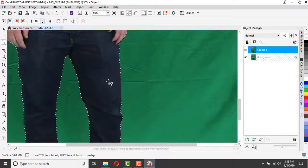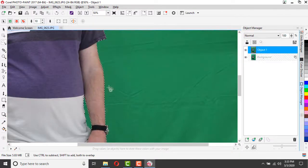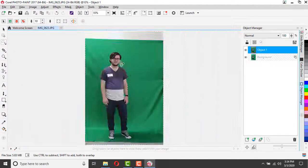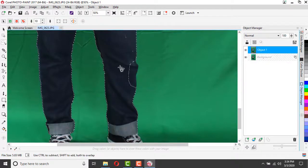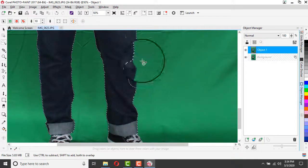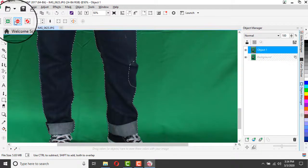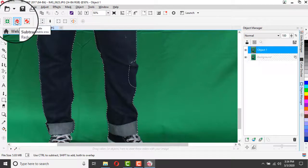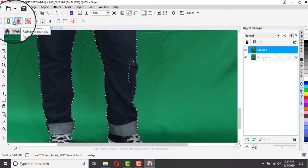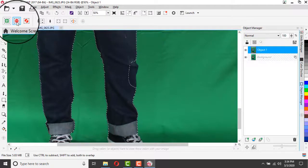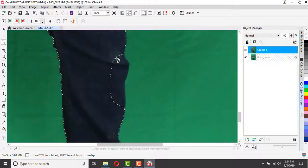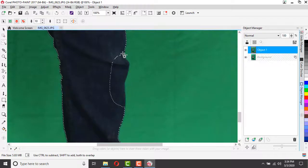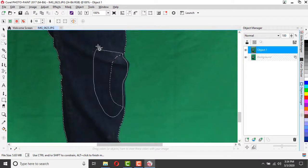Now, if, for instance, I had accidentally selected a piece of my subject, I just need to remember to change my mode from additive to subtractive, and then I can go back in and add that little piece I missed.